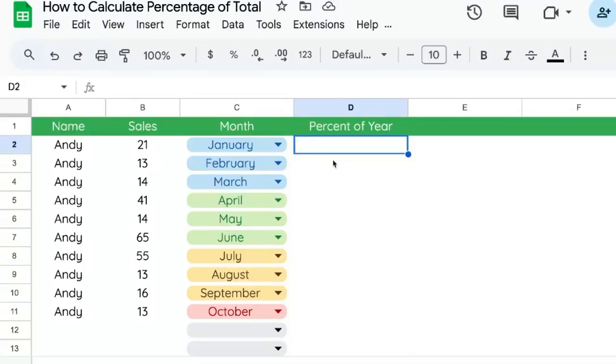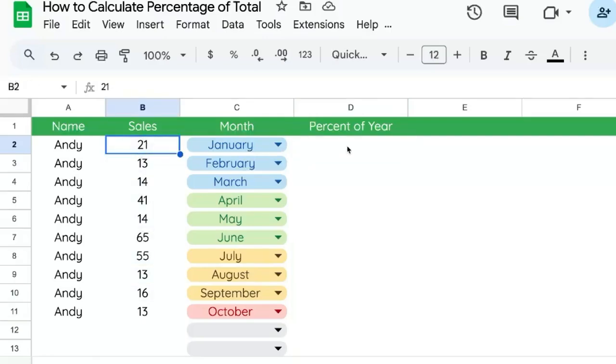So you want to figure out the percentage of a total. For instance, we have sales here for each month. We want to know what percentage of sales we have in January.